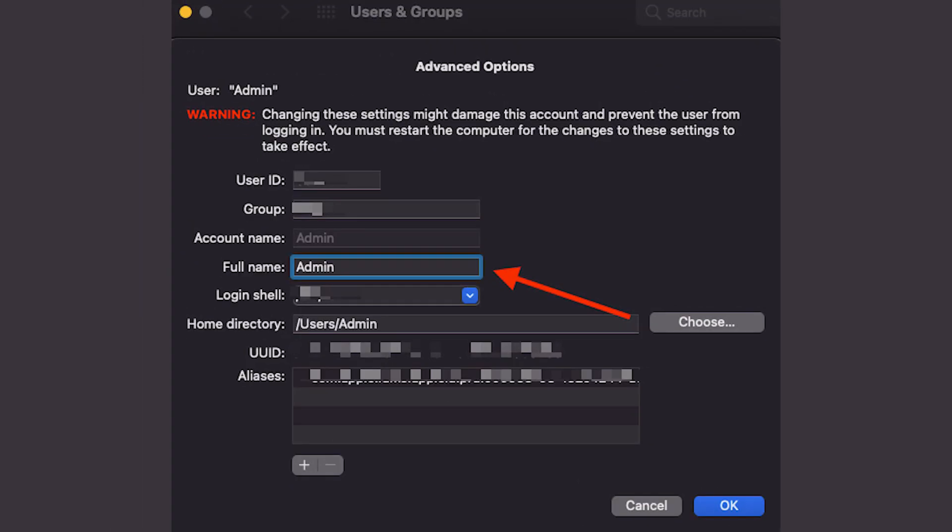And last but not least, go to the full name field and change the admin name to whatever new name you want.